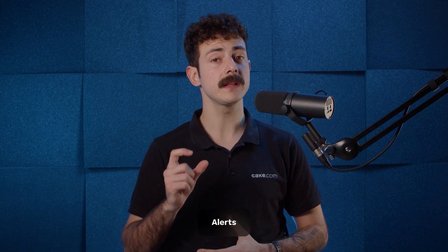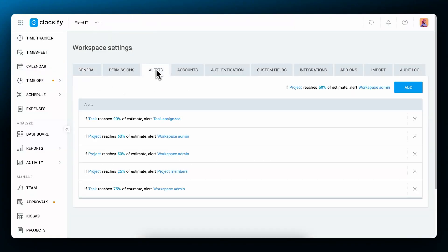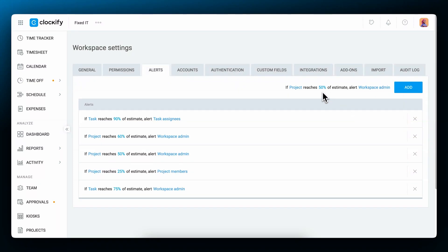Clockify can alert you if you get really close to your deadline or budget limits. To set such alerts, go to the workspace settings and choose the alerts tab. At the right corner, you can set a customized alert. For example, if a project or a task reaches 50% of an estimate, you can choose to alert project members, project managers, or workspace admins. When you reach that percentage, the chosen people will get an email about the progress.